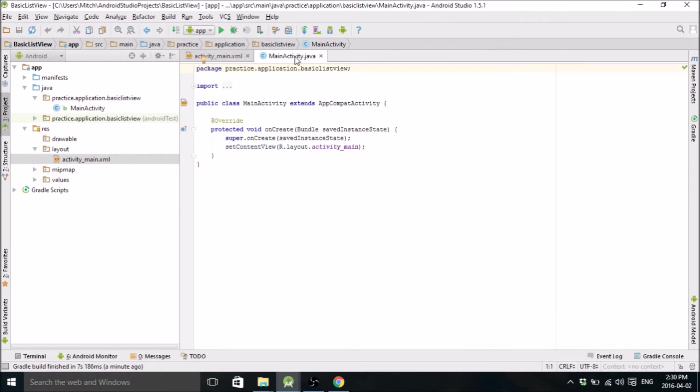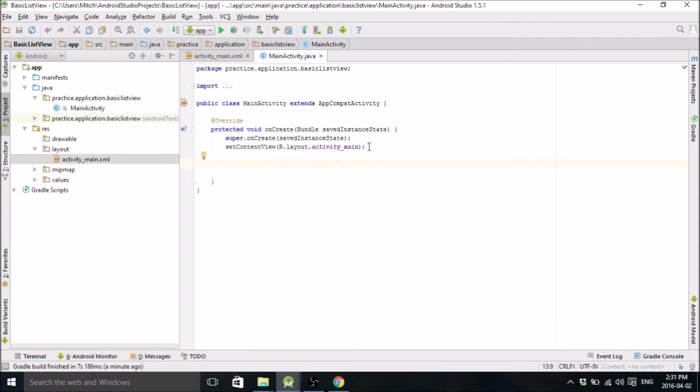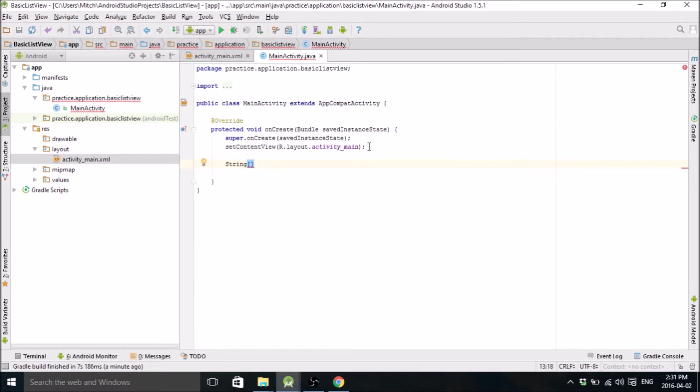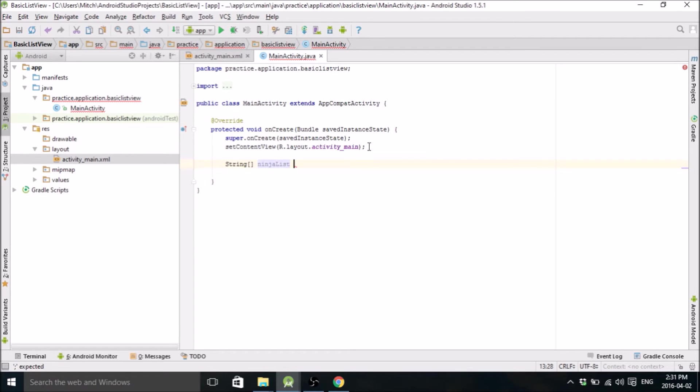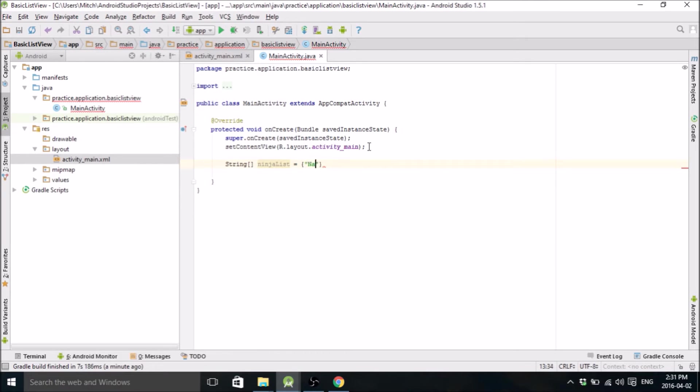So we're going to head on back over to MainActivity, and get a couple spaces here. We're going to create a list. So what kind of list? Let's call it NinjaList. I watch Naruto. I don't know if anybody else does, but I'm kind of a nerd. I like to watch Naruto. So let's make a list of Naruto characters.